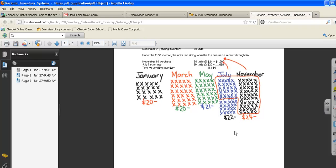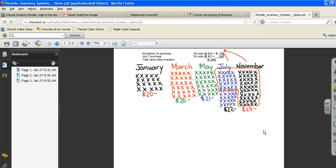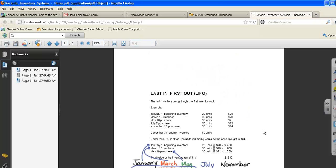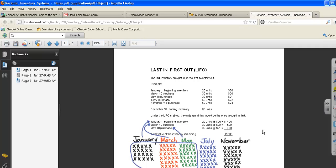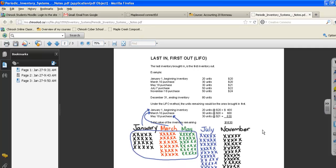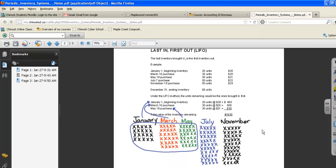I hope that helps with first in, first out. I'm going to go over last in, first out with you now. Last in, first out means the last inventory we brought in, which would be the November purchases, is the first inventory that we're going to sell.